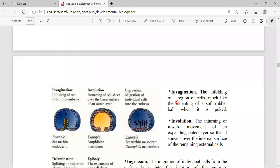There are five types of cell movement in gastrulation: invagination, involution, ingression, delamination, and epiboly. These are the five kinds of cell movements.